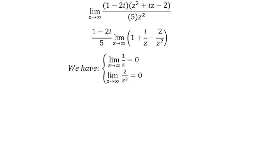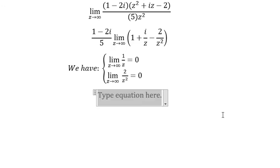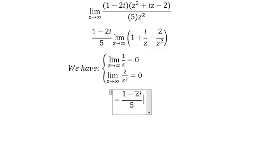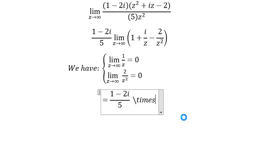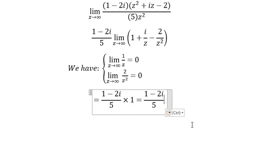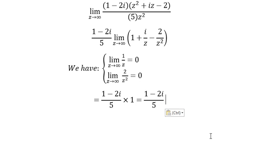The answer of this limit is just 1 times the factor we found, and we can get the final answer. That's the end. Thank you for watching.